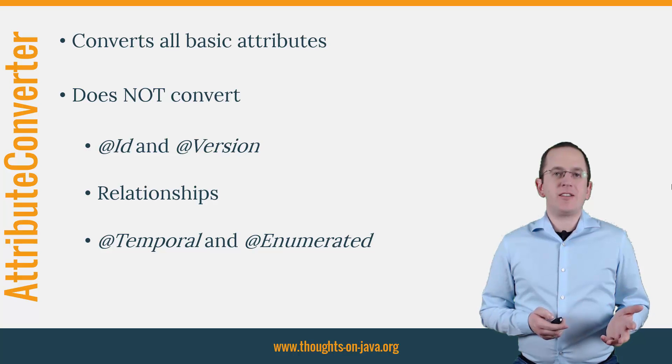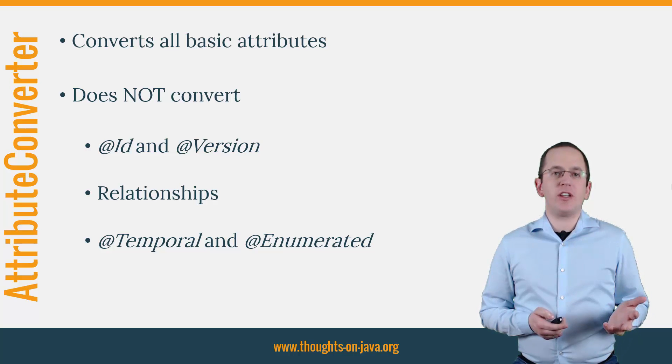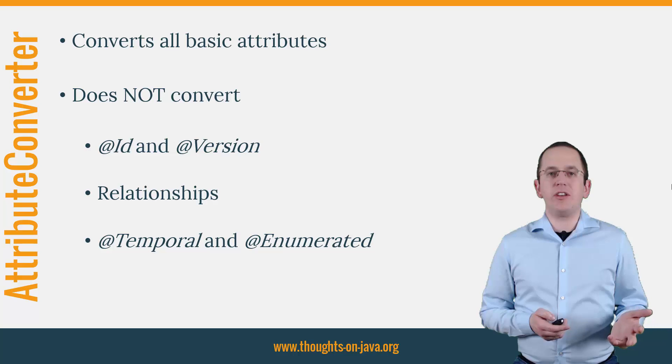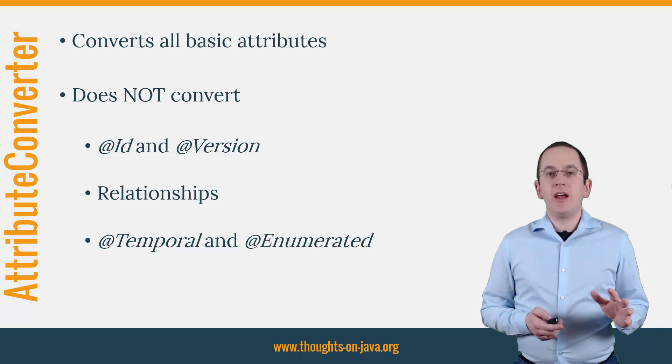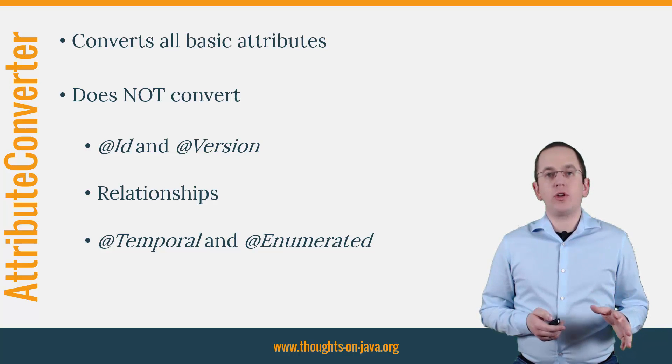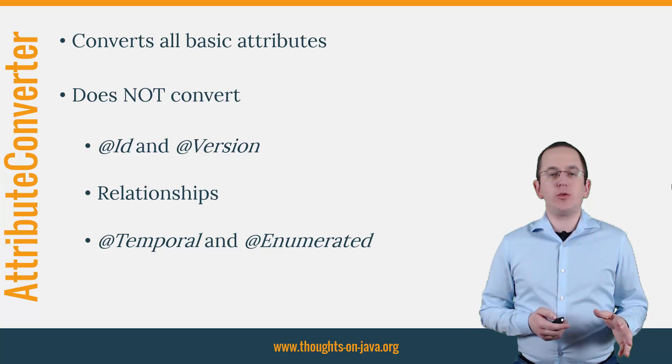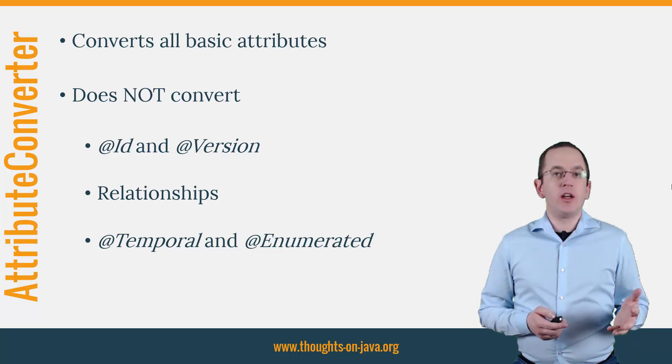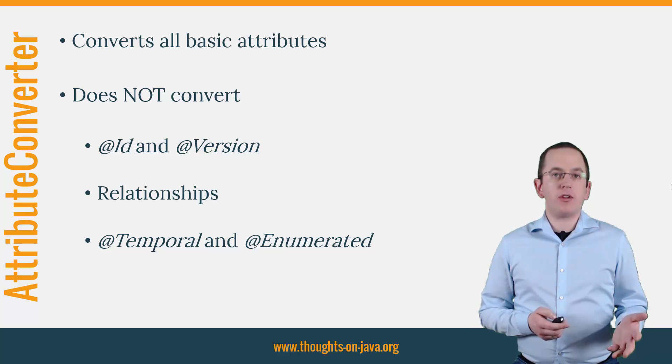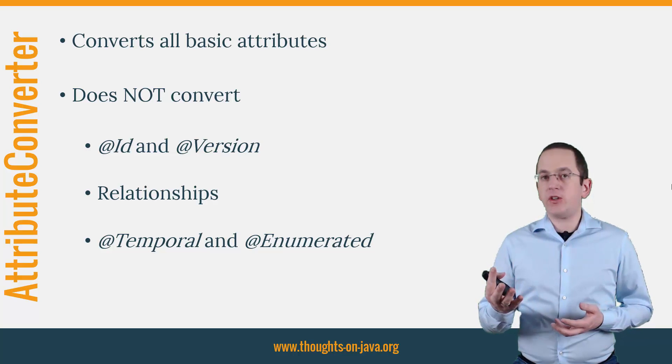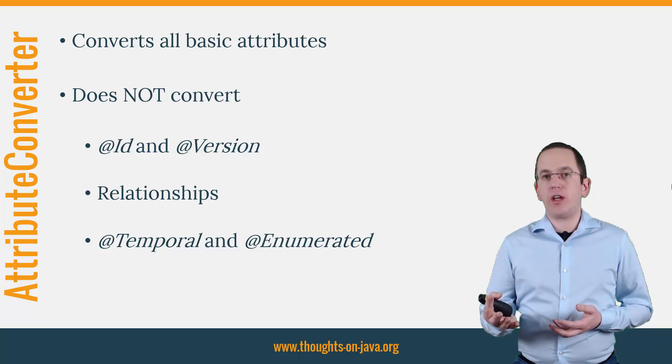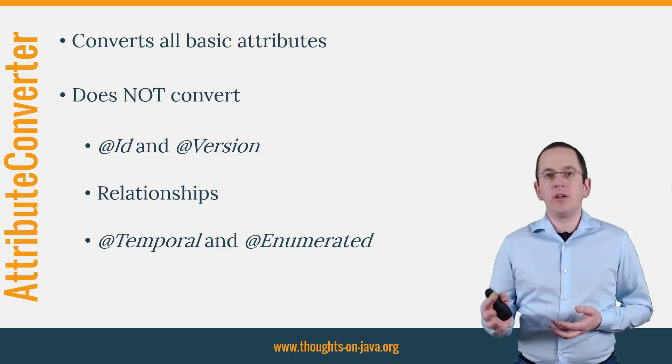Let's talk about Attribute Converter in general before we dive into the details of the custom enum mapping. Attribute Converters were introduced in JPA 2.1. They allow you to implement methods to convert between the database and the Java representation of an attribute type.